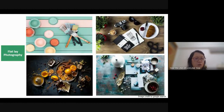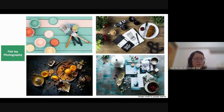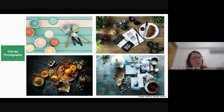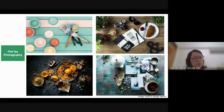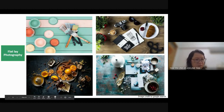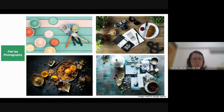For your project, we expect you to take flatlay photos — that means you take the photo from the top. You put the product on either a table or the floor, prepare some decoration, and then take the photo from the top. It is very important to have some preparation to make it nice and beautiful before you take the photo.